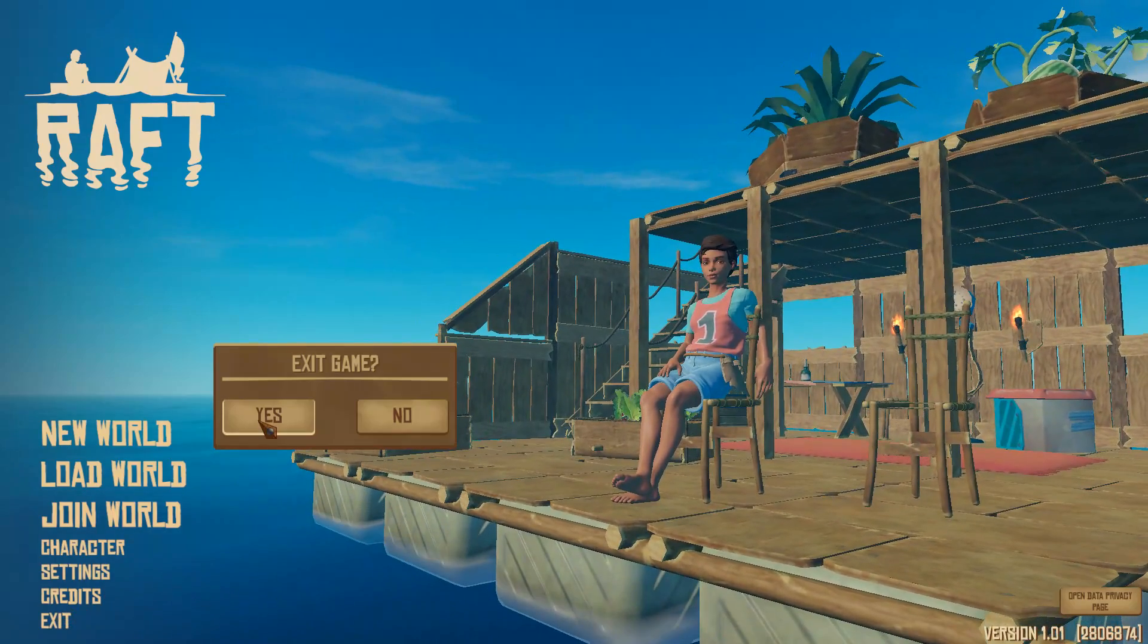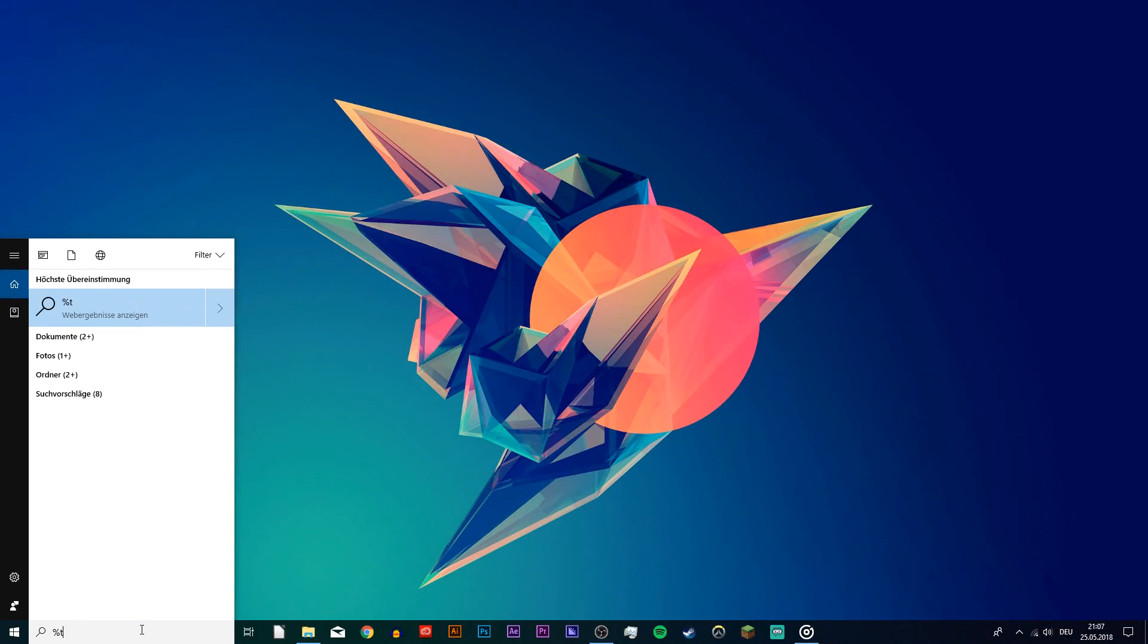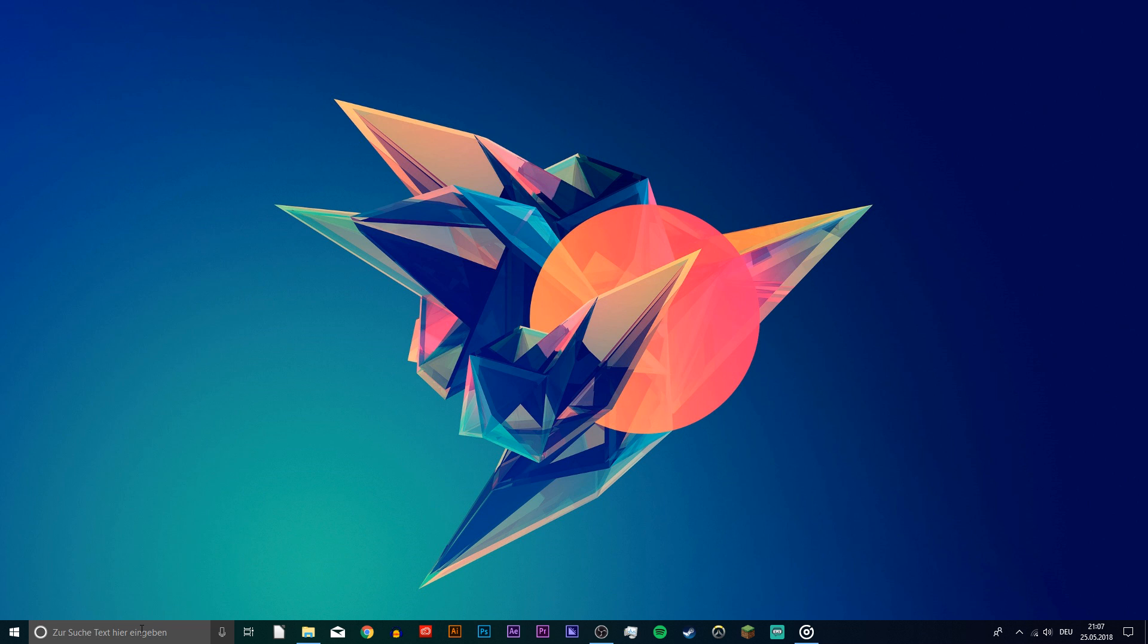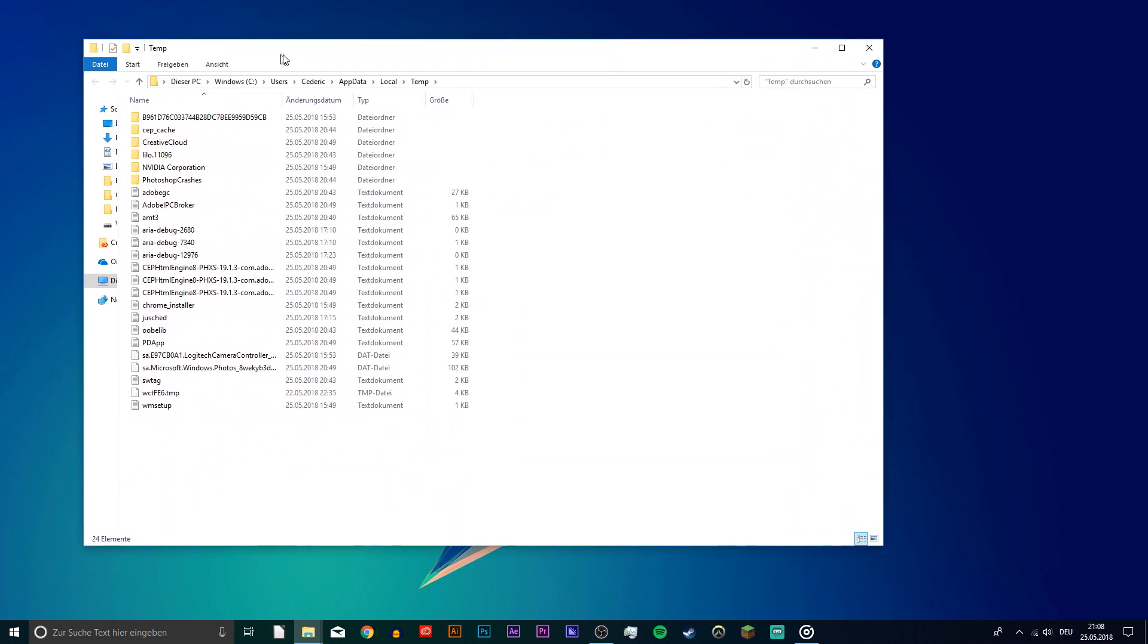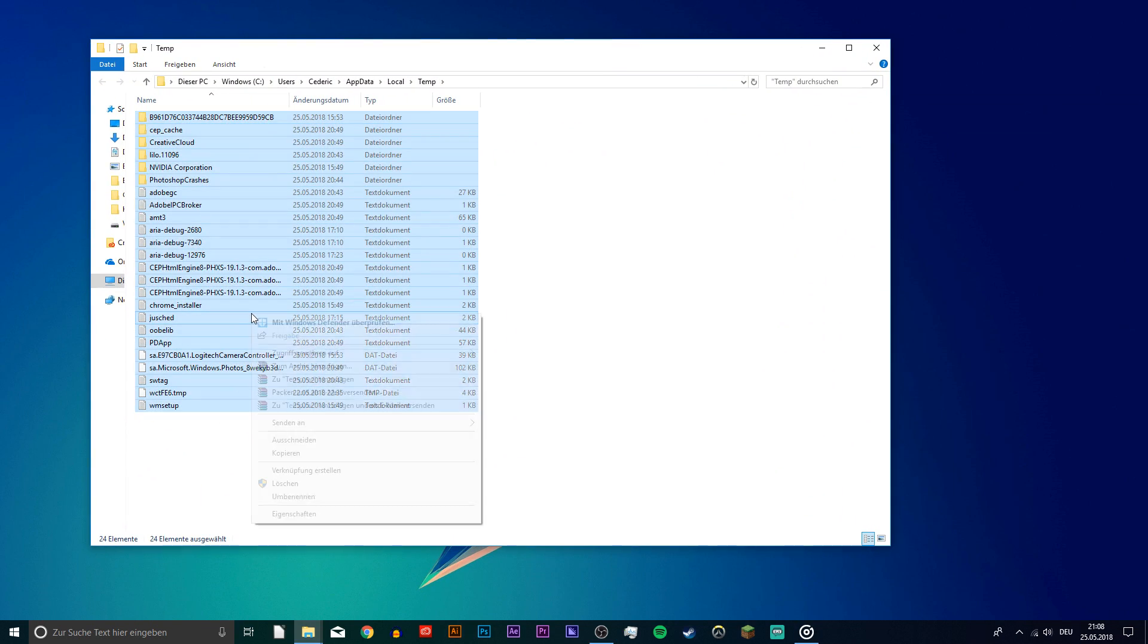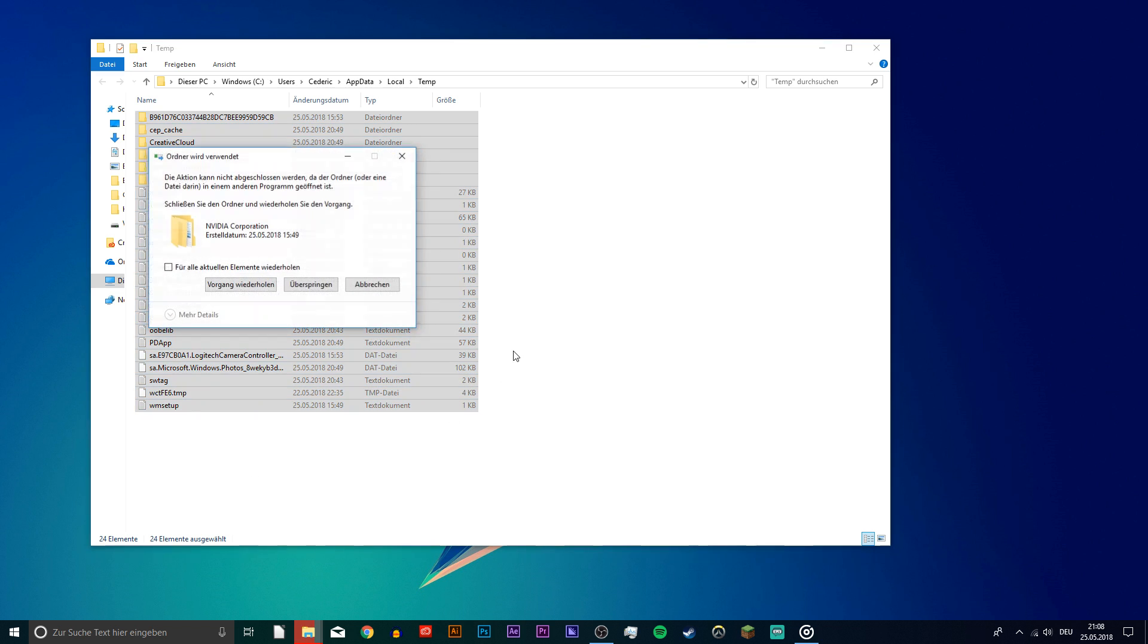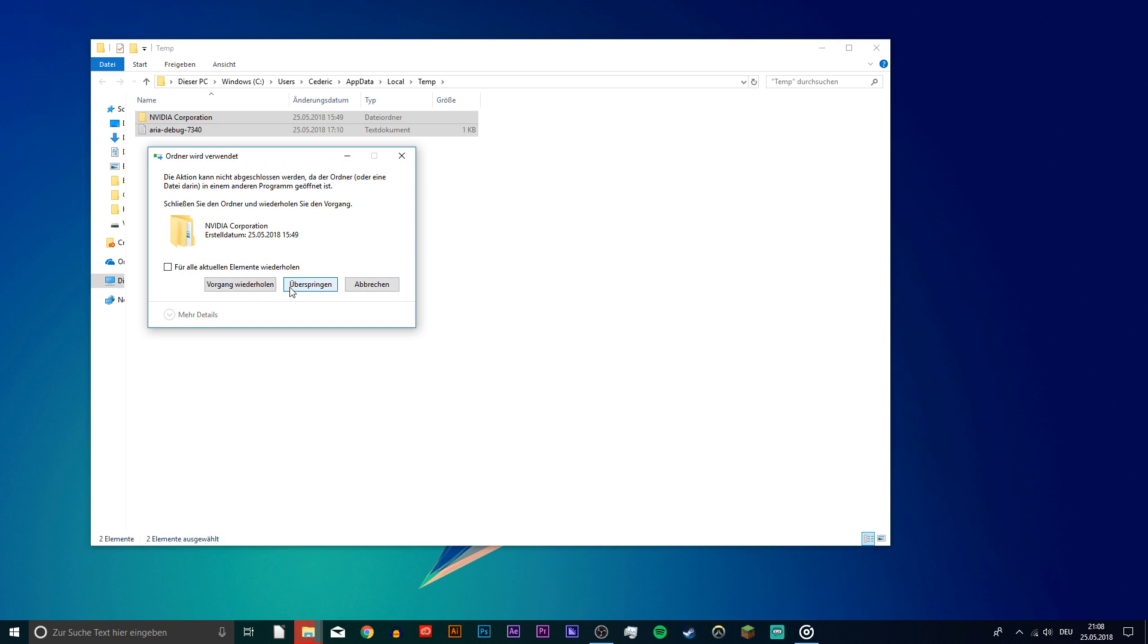Lastly, search for %temp% and hit enter. This folder contains all of the temporary files saved by your programs which you no longer need. You can safely delete all of the files in this folder. Some files will stay, so just leave them there.